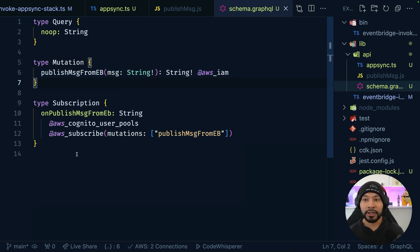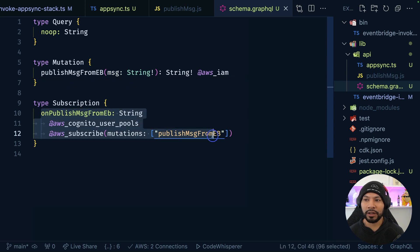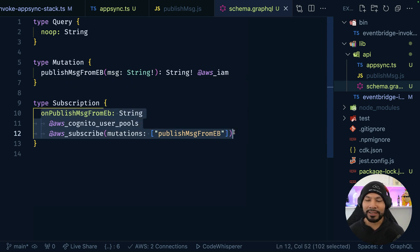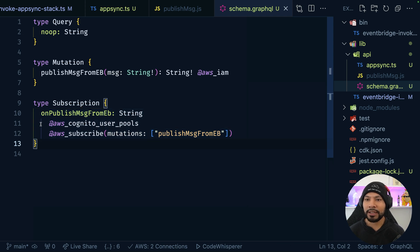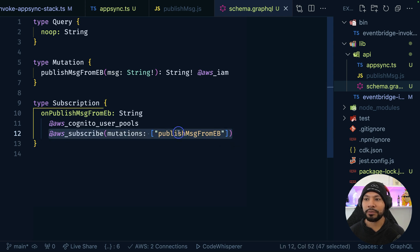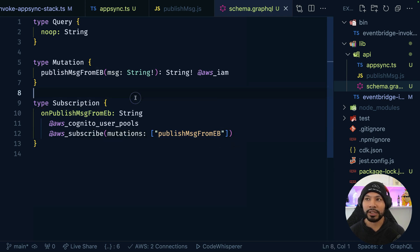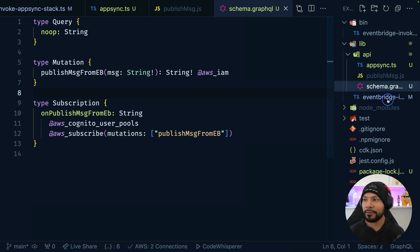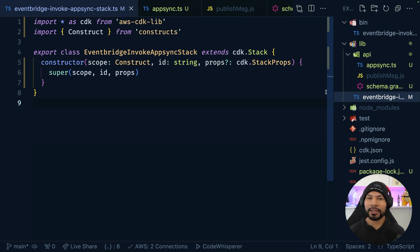Next up is our subscription. We don't need to create a resolver for this — it'll automatically publish the message. You can create a resolver to do advanced things like filtering, but all we really care about is the ability for a signed-in Cognito user to call this operation, and we are going to subscribe to this publish message from EventBridge mutation. Now, before we actually start invoking this inside our stack file, let's get the EventBridge portion set up.